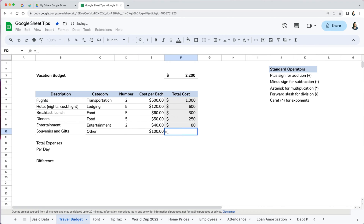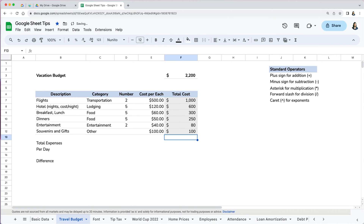For the last item, we're just going to reference it by typing equal and clicking on cell E12. It is better to reference it rather than manually re-enter the amount, because should you update the number in E12, it will automatically update in the total rather than having to change it in two places.